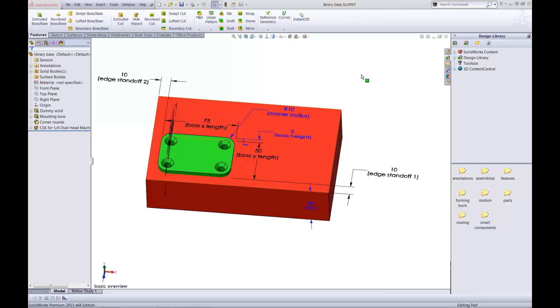We start with a model that includes the features to be saved and inserted into other files. In this case, my color coding helps illustrate. The green features will be included in the design library.